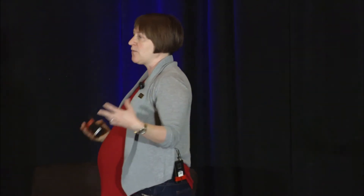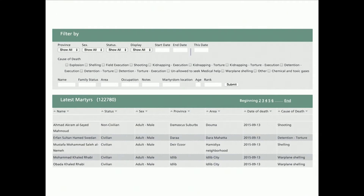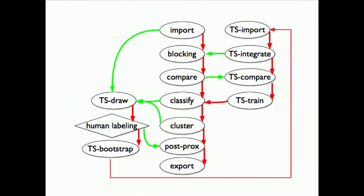So the first thing we have to do is deduplicate those records. This is a screen grab from the public-facing website of the Violations Documentation Center. This is part of their advocacy work — they think, and we agree, that it's important to raise awareness about these victims, to tell their stories, to say their names. Most of the lists look similar to this: the names of the victims, the date and location where they died, and any other demographic information they've been able to collect. That's where we get to this record linkage problem, which HRDAG organizes in this very full diagram. I mostly just show this to say there are a lot of steps involved — I'm going to tell you about two of them today.